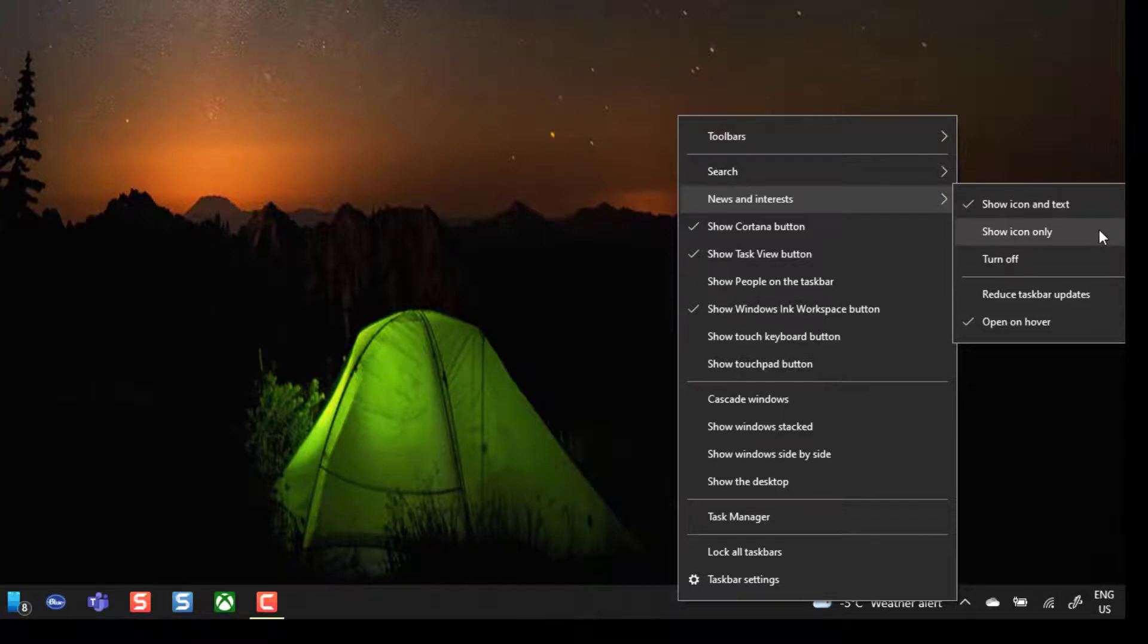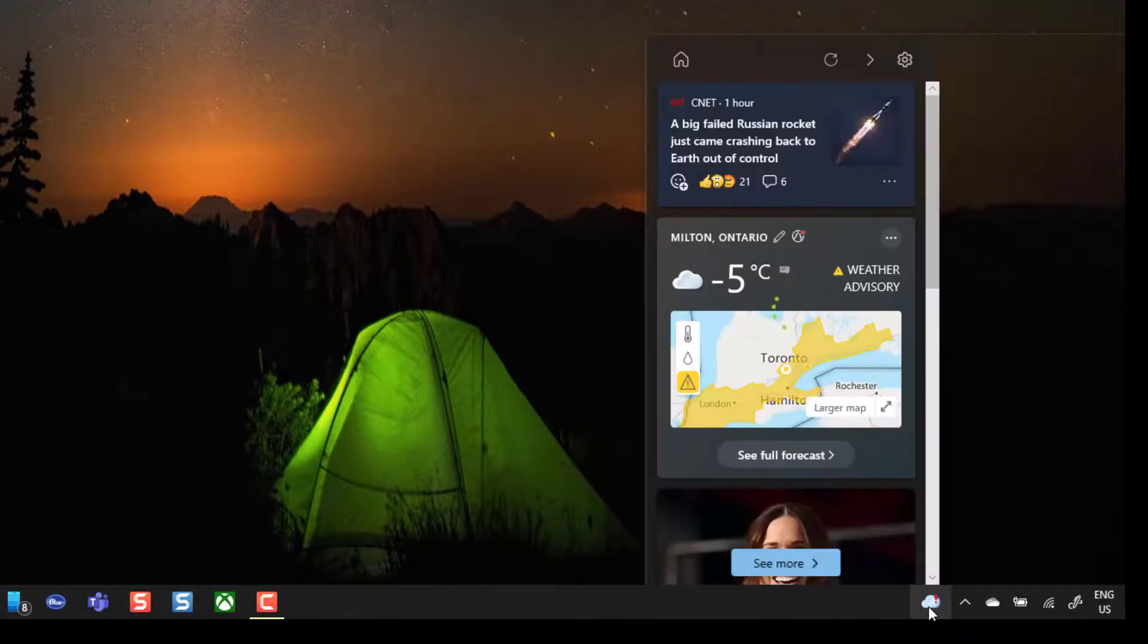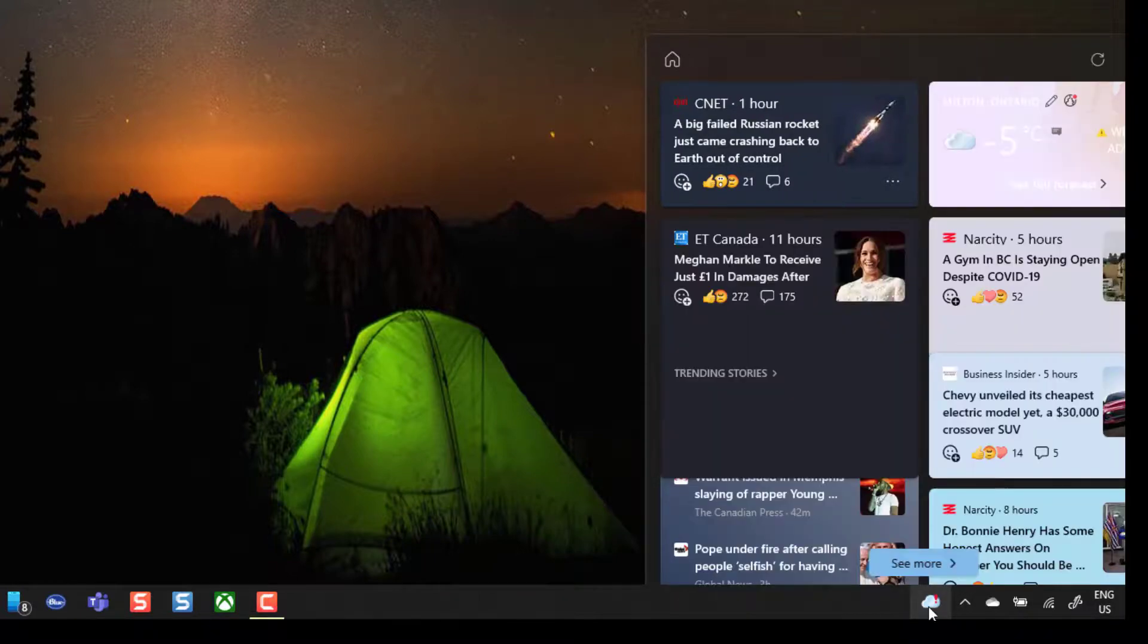Now you can change this to show only the weather icon if you select Show Icon only, and so you can see that I've done that and the actual temperature outside disappears, and now when I hover over it it's a smaller version of the window.